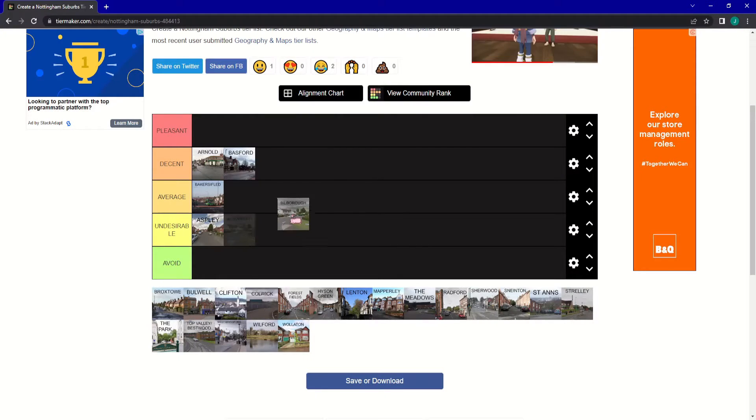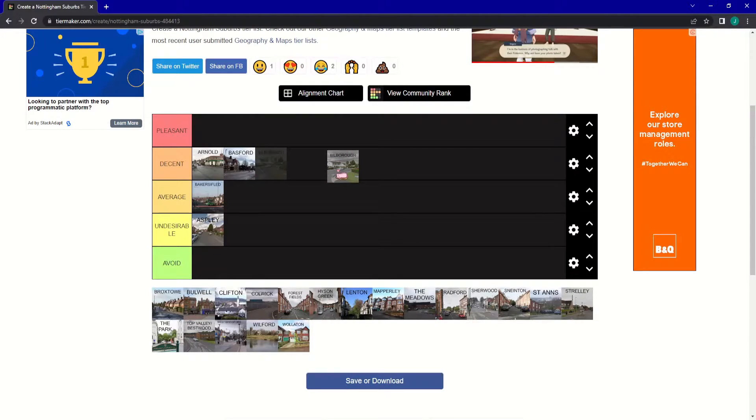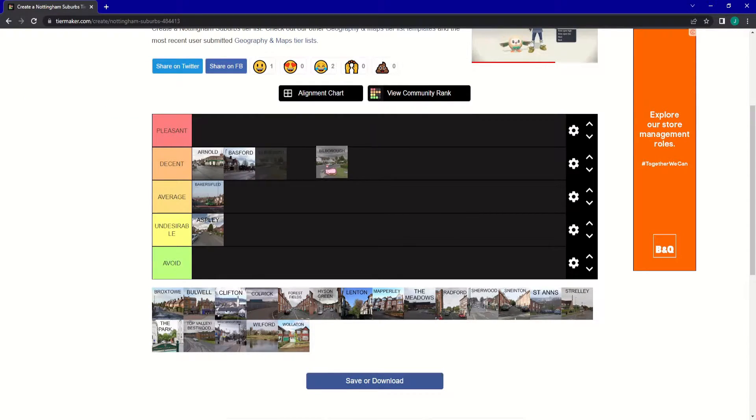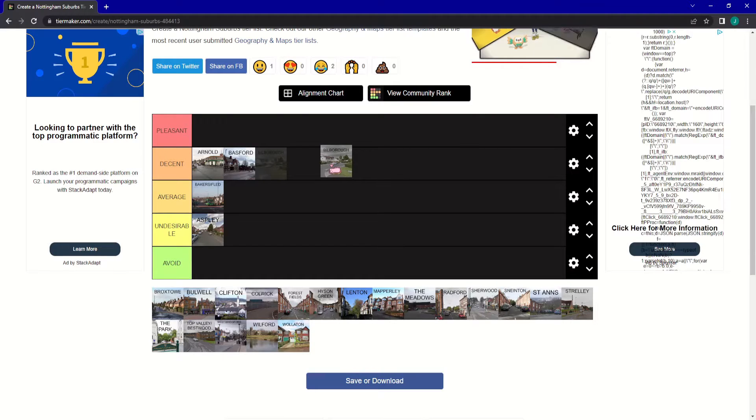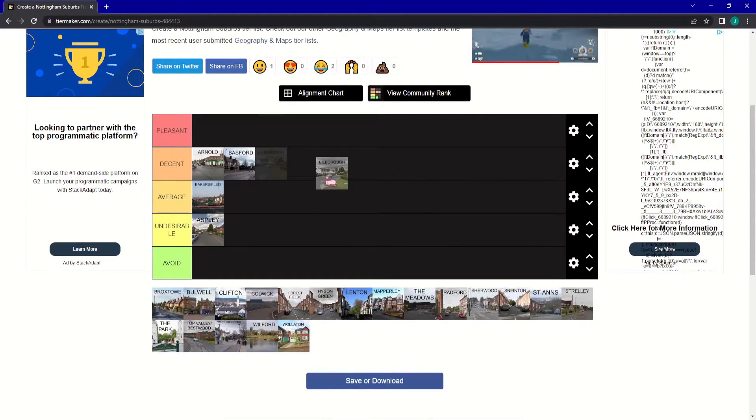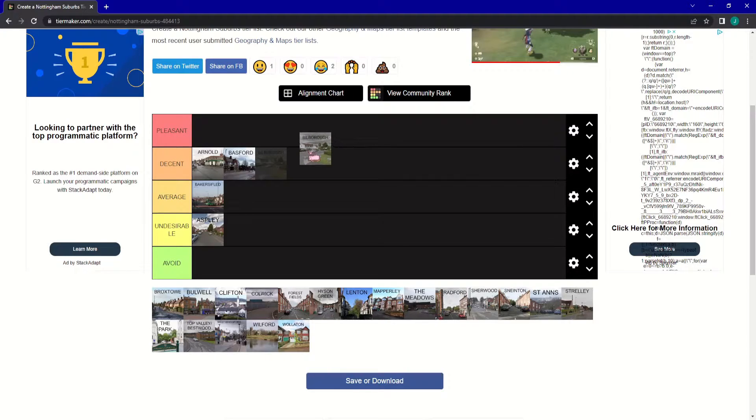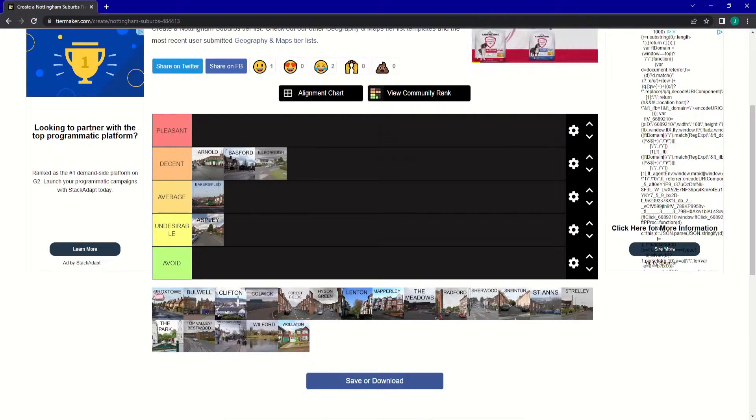Next up is Bilbray. And even though there's not really much in Bilbray at all, it's just a little row of shops, it's quite a decent little area, I think. I'm going to put it into Decent.